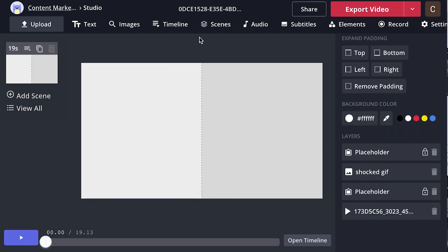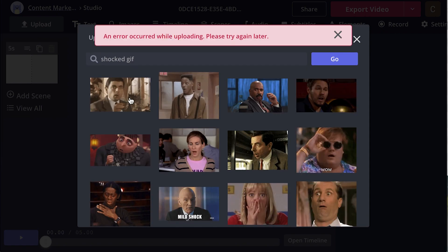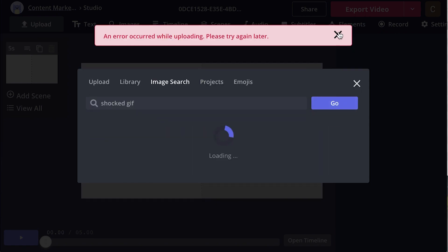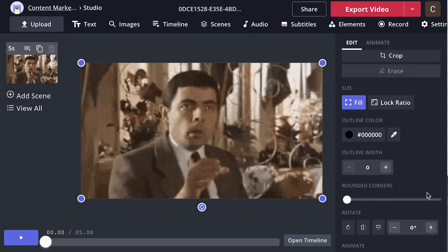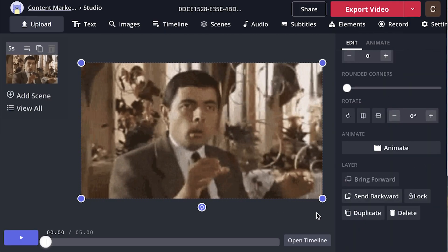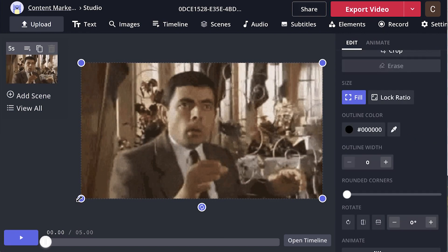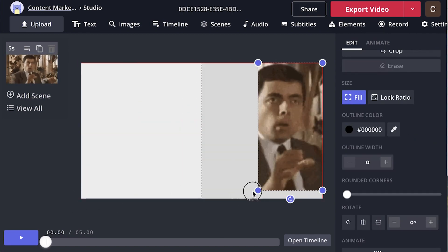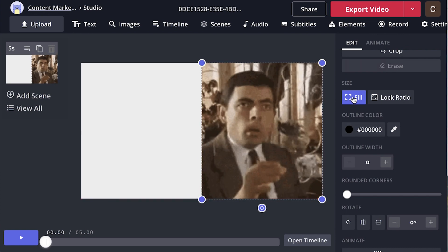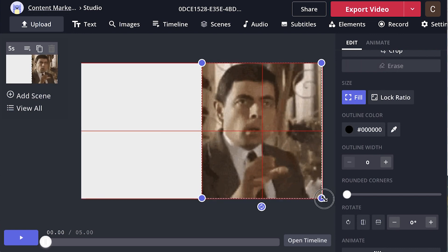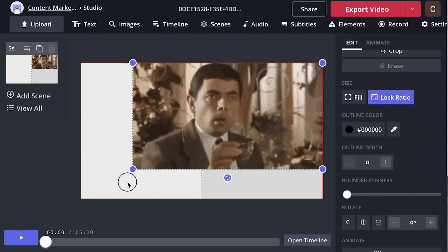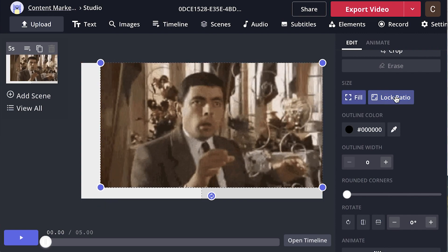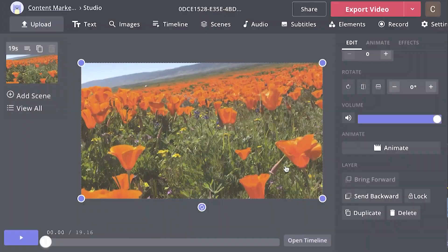If you want to add a GIF, a reaction GIF, you can click here on images and you can do an image search. Let's say we want this Mr. Bean one. Now that you've got a GIF in there, then you have two different ways to resize it. You can drag and drop in the corner and it's currently set to this fill setting. So it'll automatically adjust your video for the size, or you can do a locked ratio, which will keep it a perfect square. You're going to want to make sure that's set to fill.